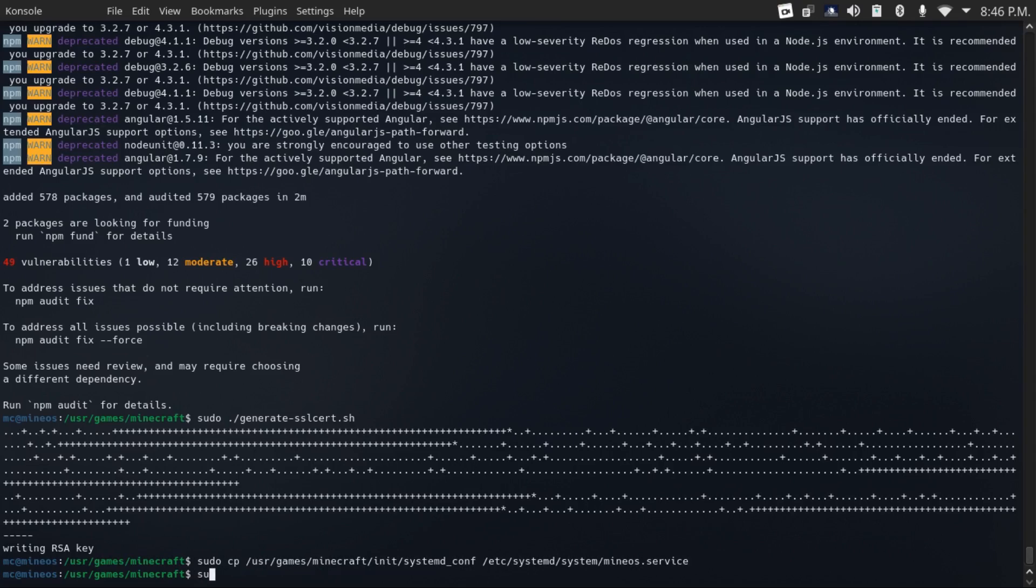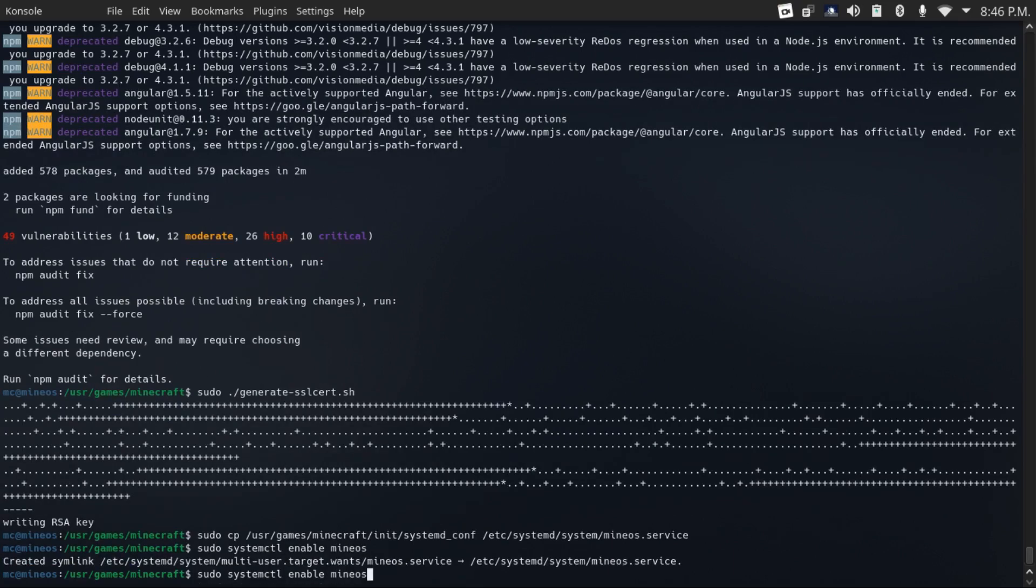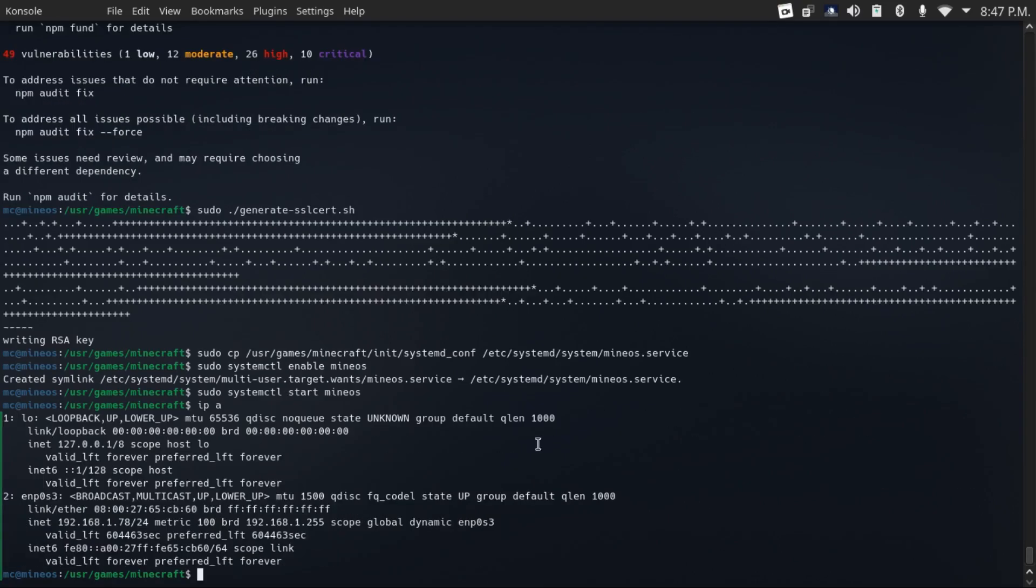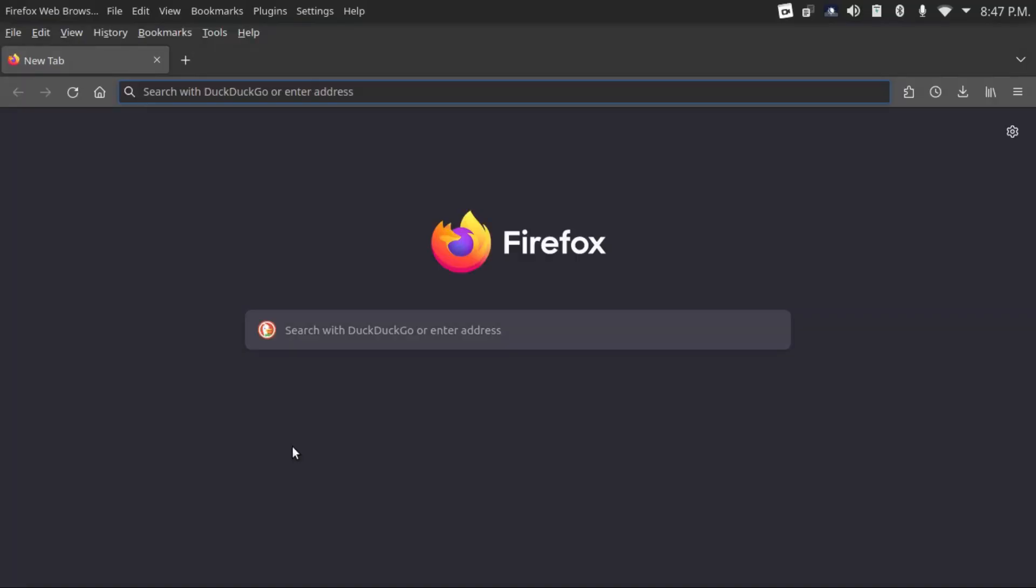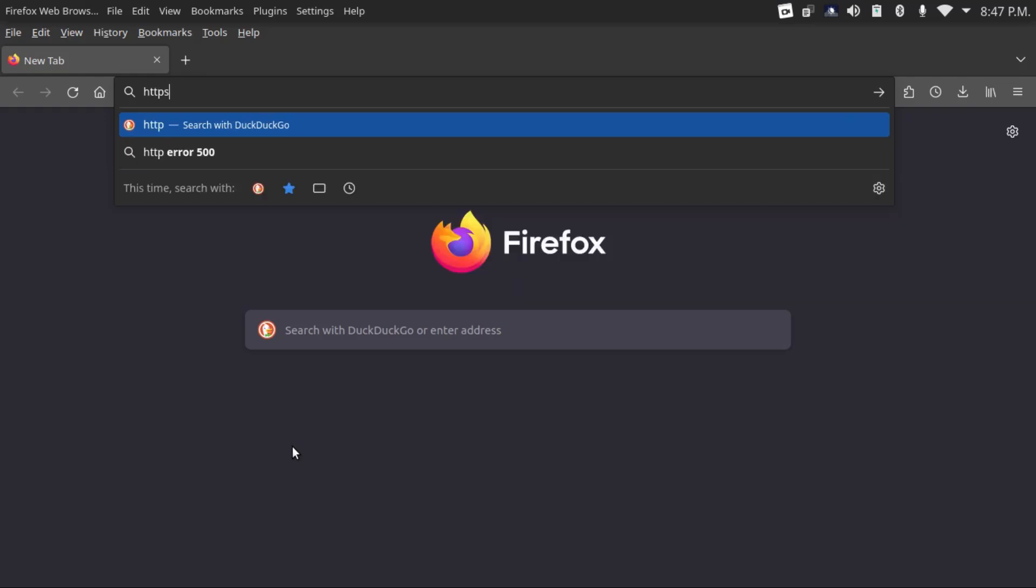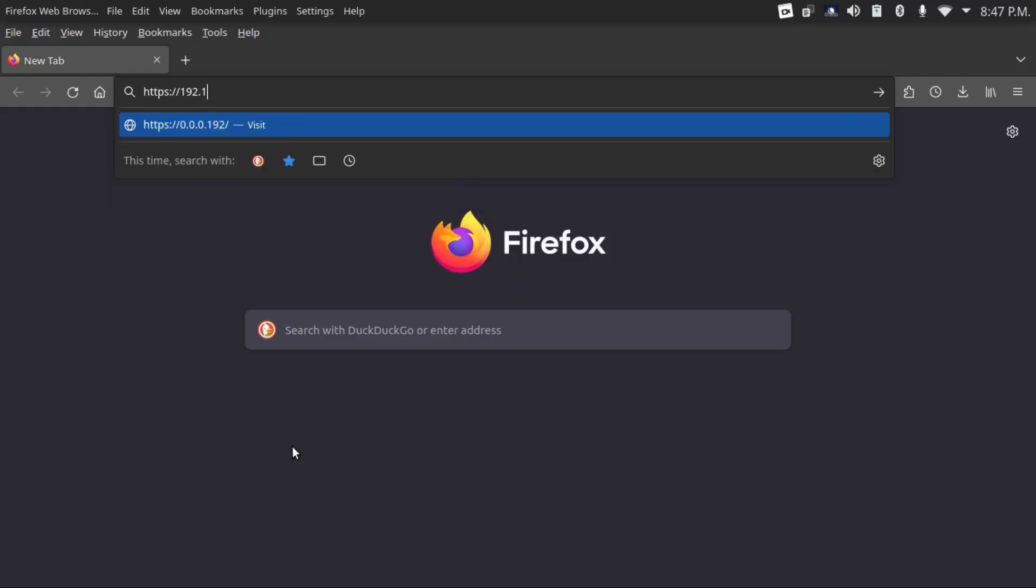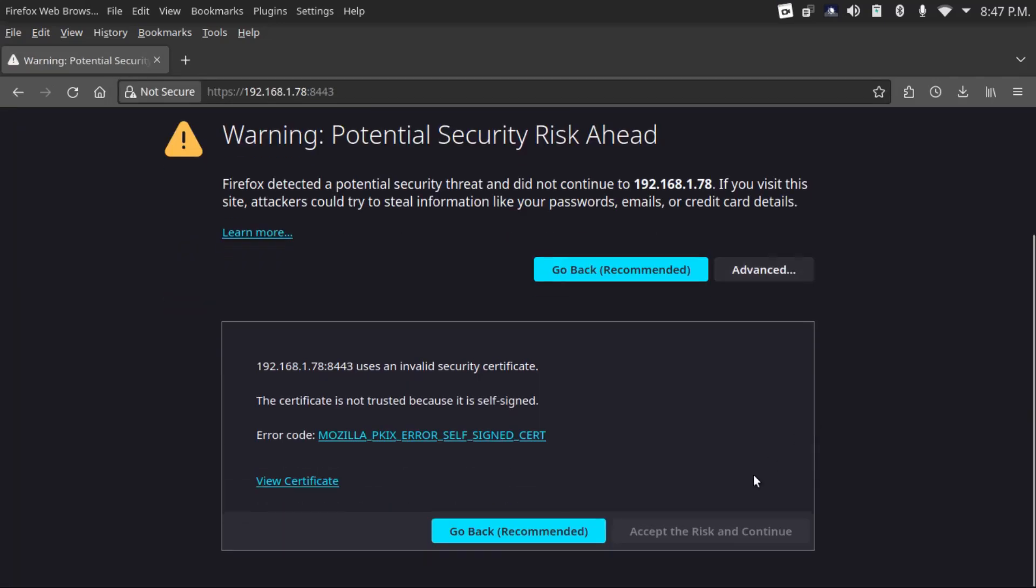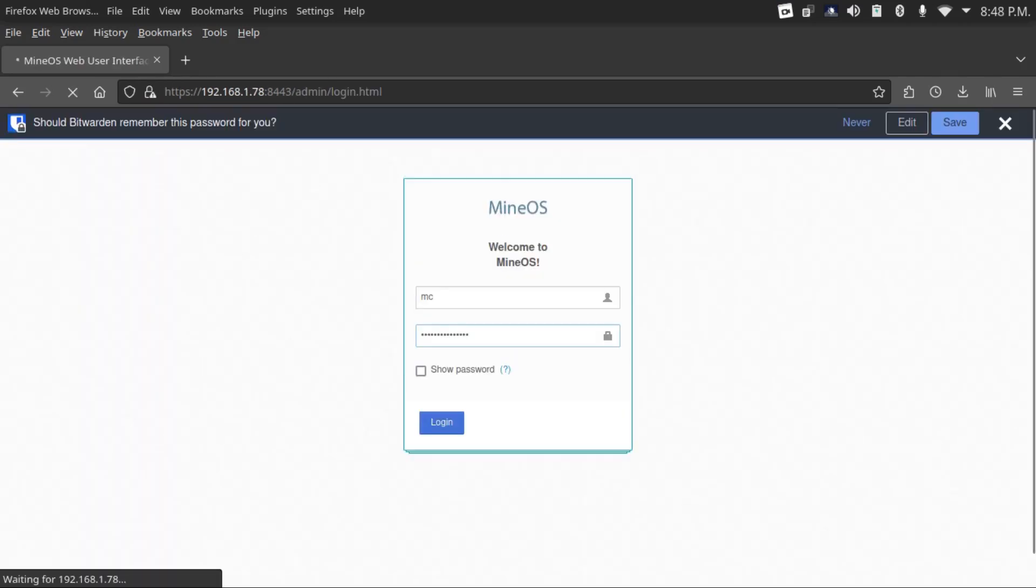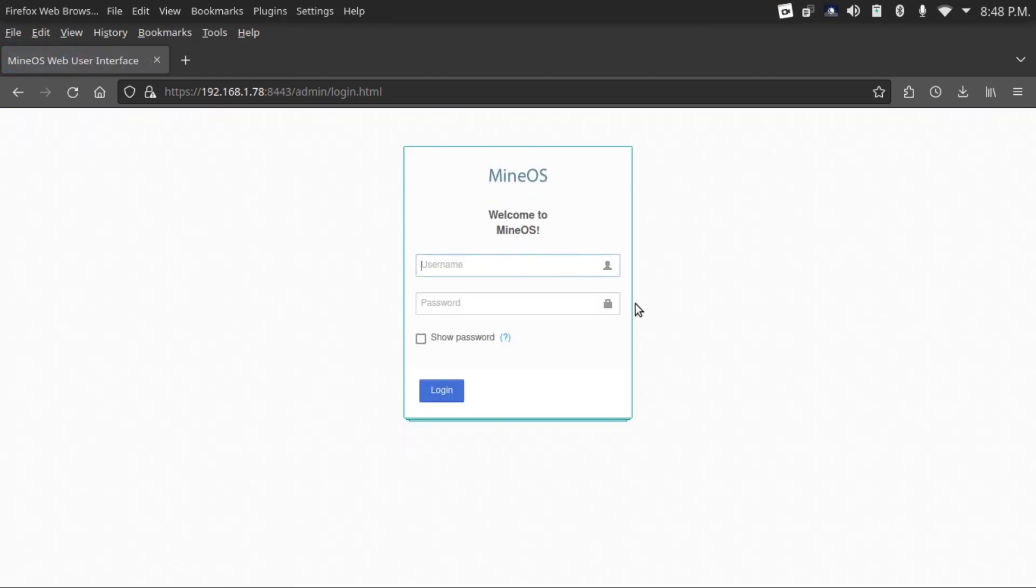Then sudo systemctl enable minos and sudo systemctl start minos. Now it's started. Now we can get our server's IP address. There it is. Now we can go into our web browser, type https colon slash slash 192.168.1.78 colon 8443. Just like before, we have to trust our self-signed certificate, and then log in to our MineOS interface with the information on our server.